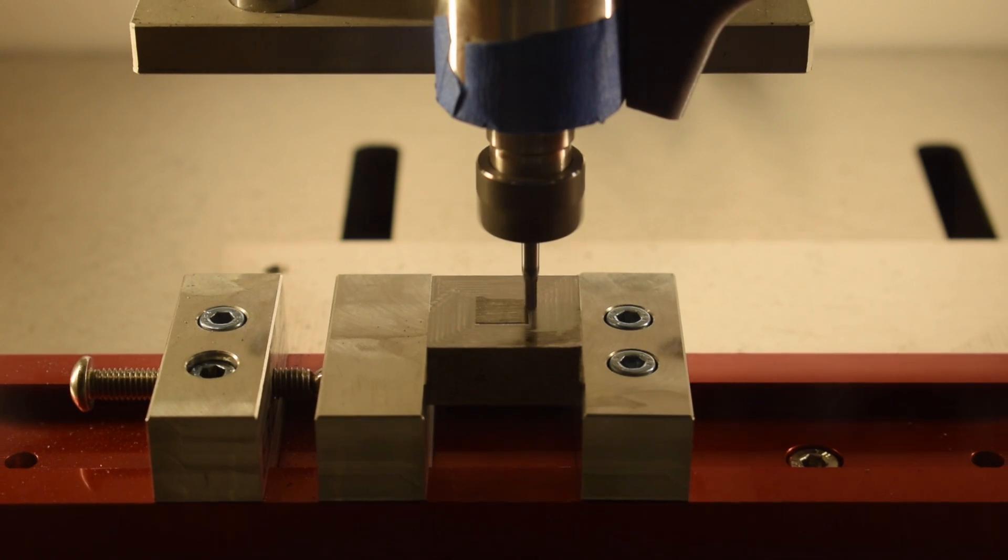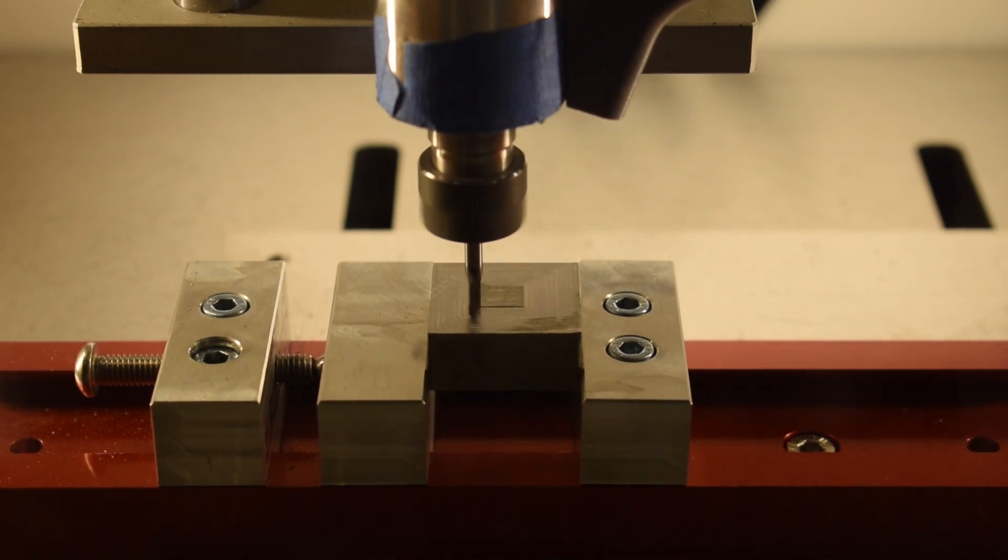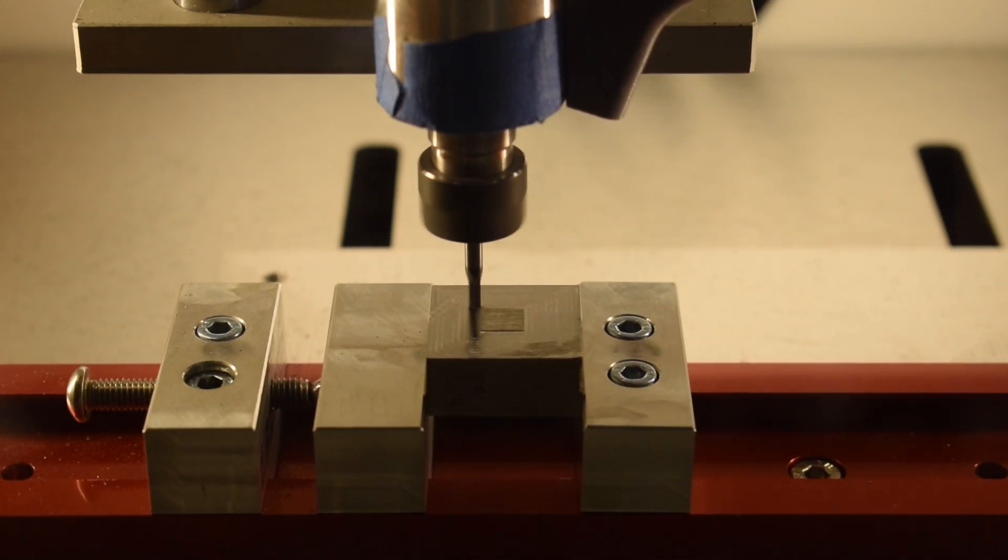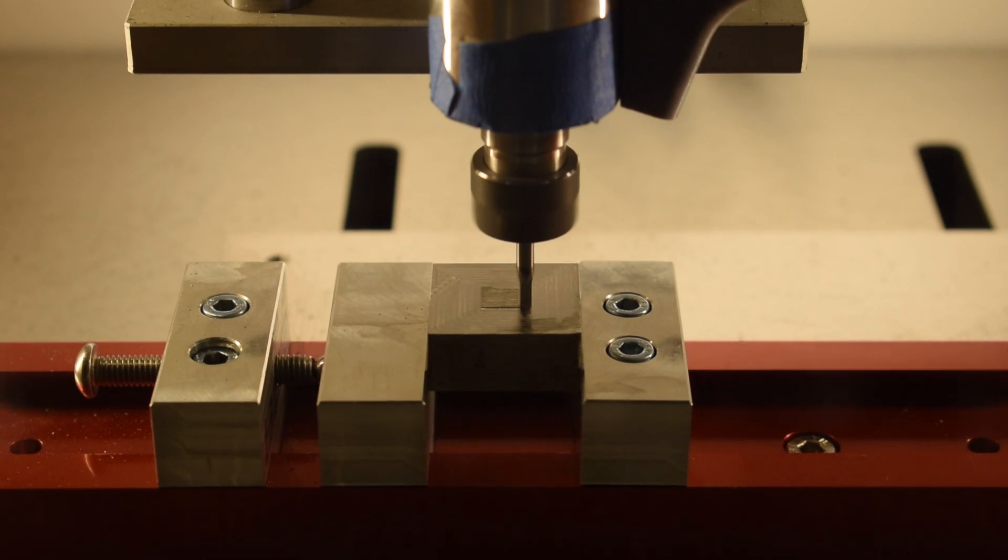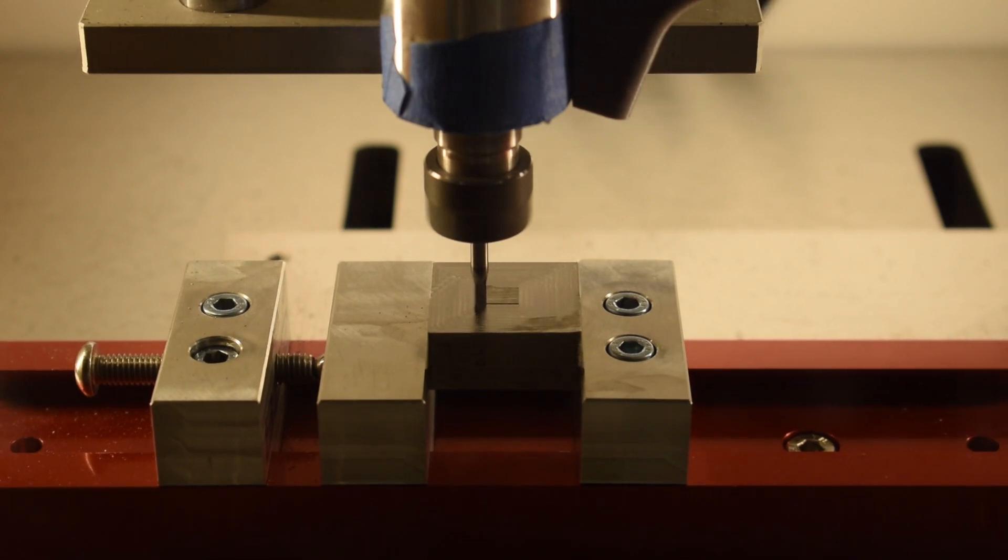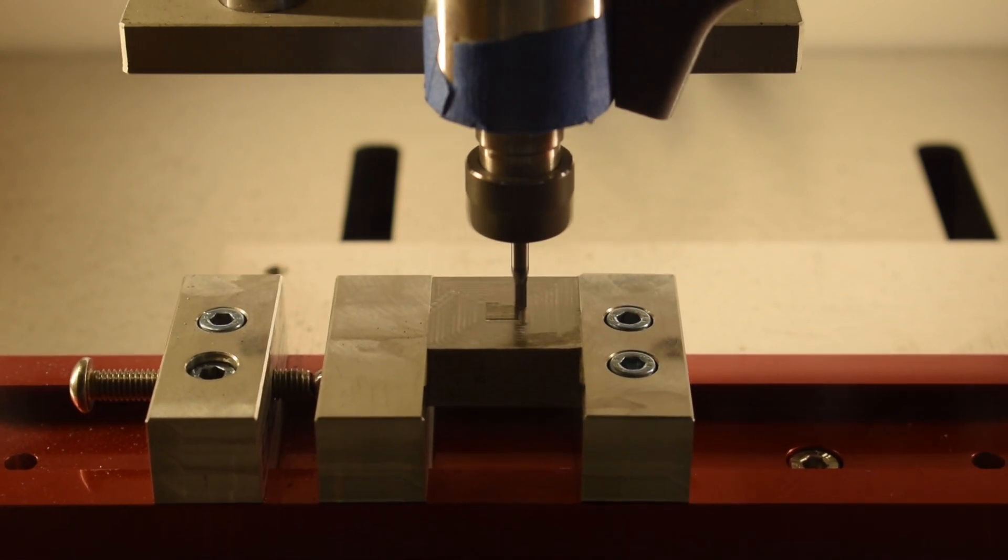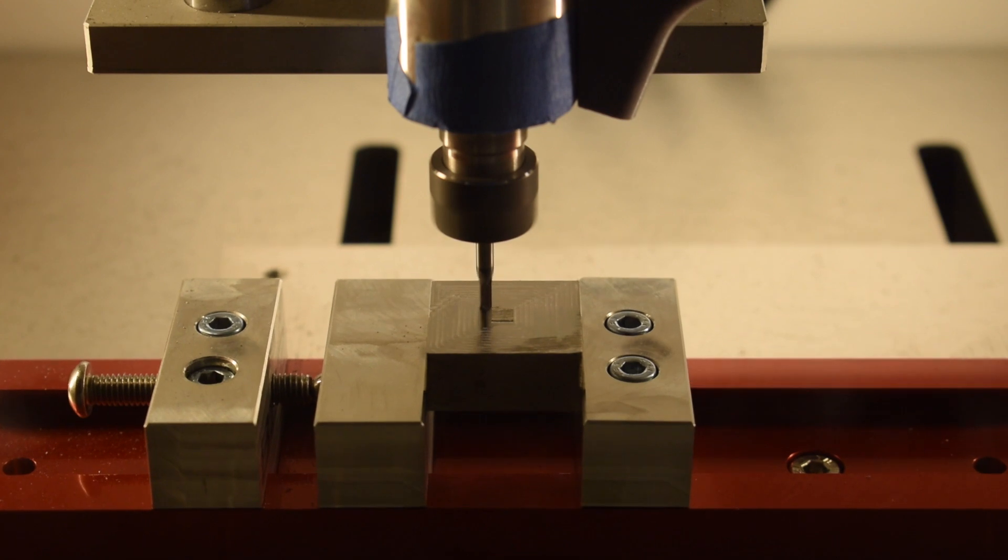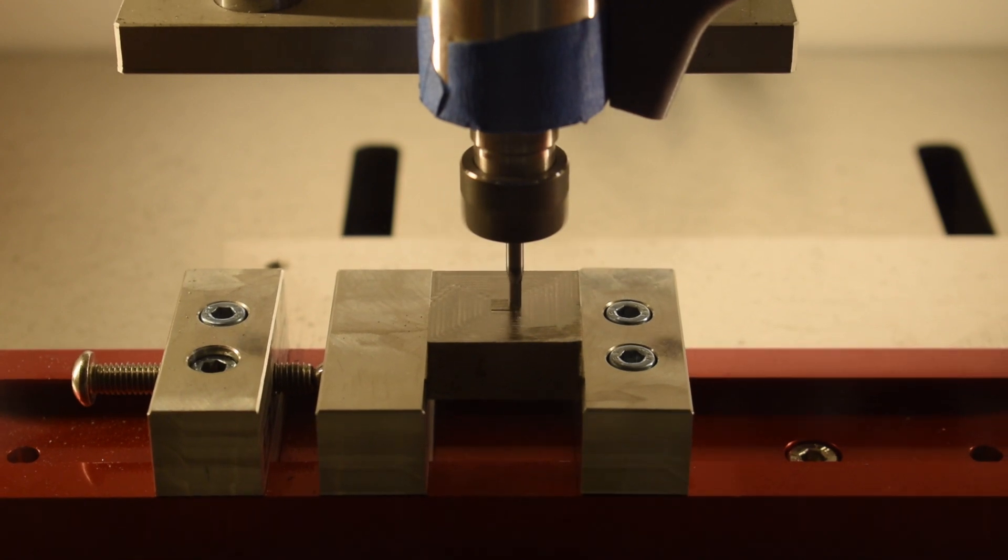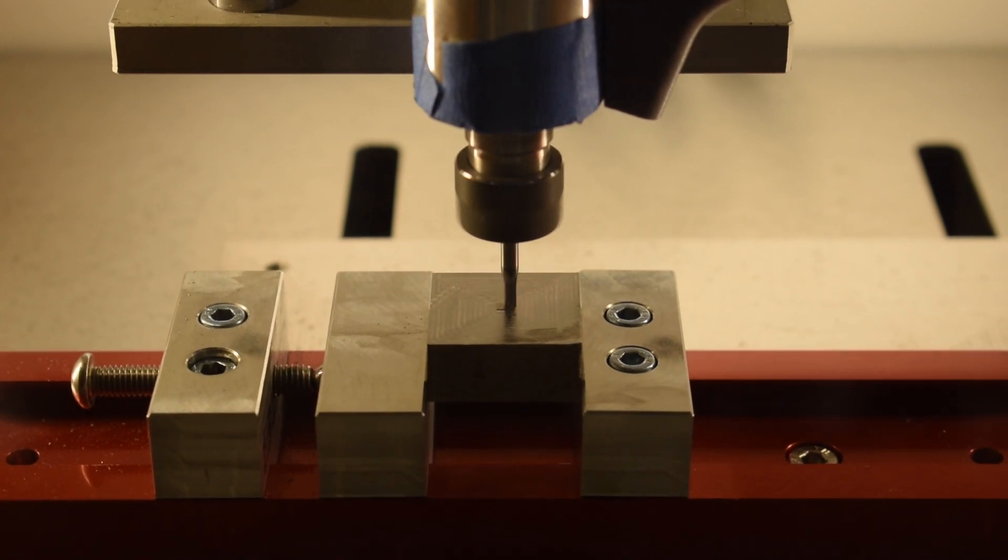But let me reiterate just to set expectations appropriately, cutting steel or stainless steel on the Nomad is difficult. There are a lot of ways for things to go wrong, and if you're not already quite comfortable with machining aluminum, you probably shouldn't attempt steel.